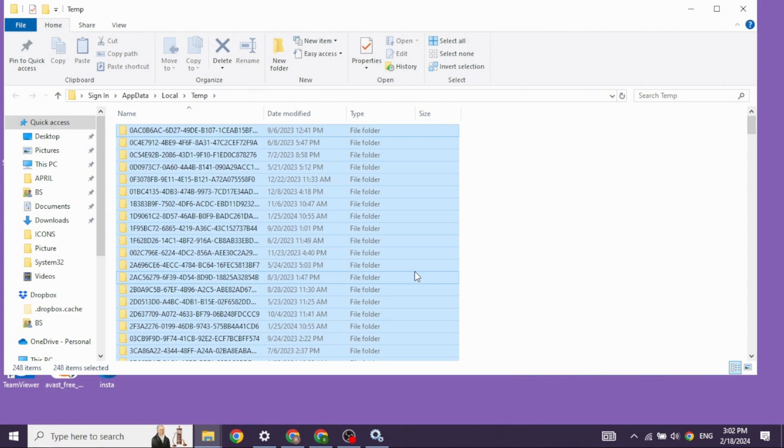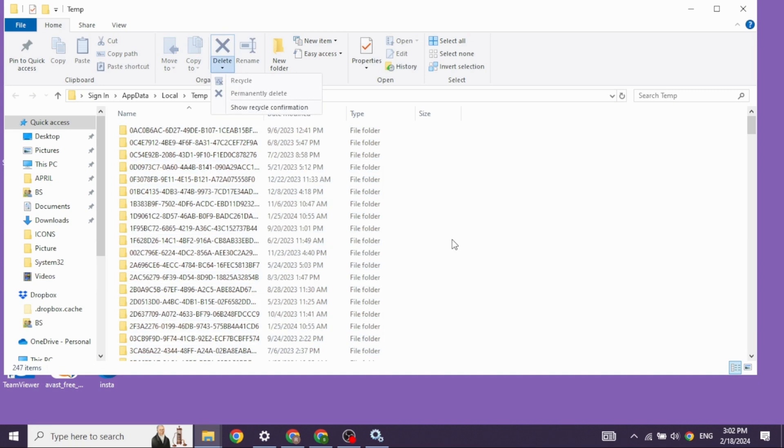Now you can click on Ctrl plus D or you can click on the delete option given here. Once you delete these files, you will be good to go.